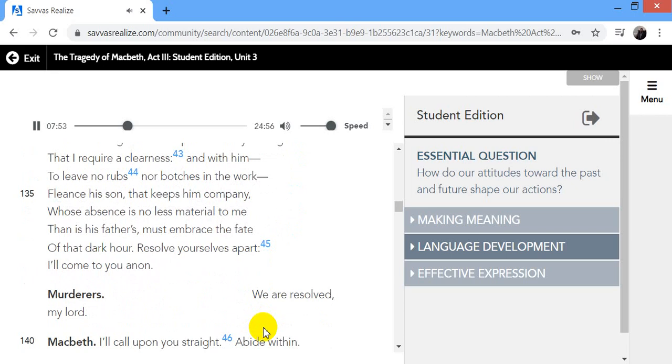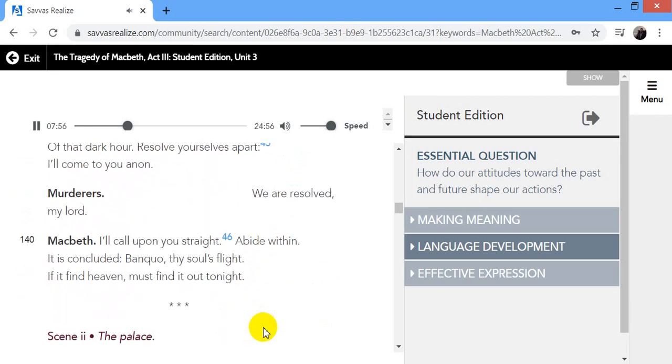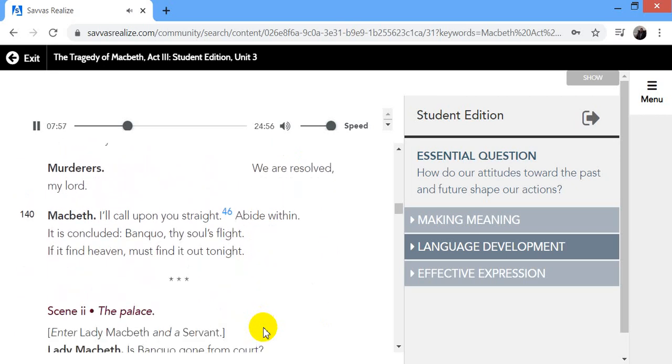Resolve yourselves apart. I'll come to you anon. We are resolved, my lord. I'll call upon you straight. Abide within. It is concluded. Banquo thy soul's flight. If it find heaven, must find it out to right. Scene 2, The Palace.